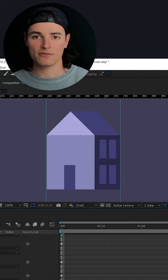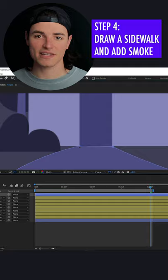Add some foreground and background elements to give it more depth, add a sidewalk with the same path technique, add some smoke,